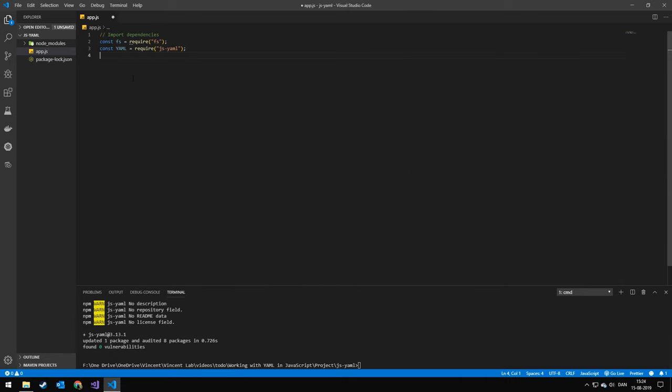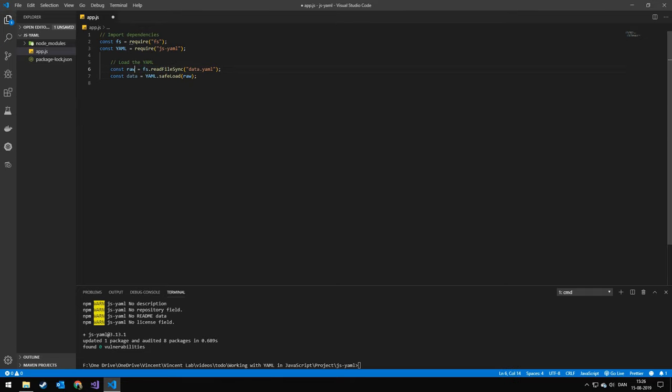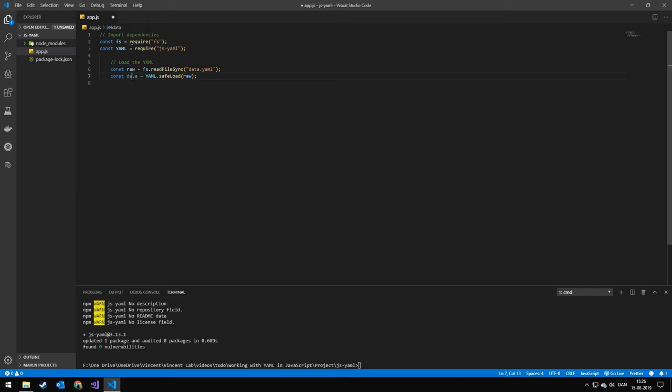The next thing we want to do is to load in the file. We could also do all this asynchronously. And then we'll take that raw data and put it into yaml.load. And this function will parse the YAML into a JavaScript object.